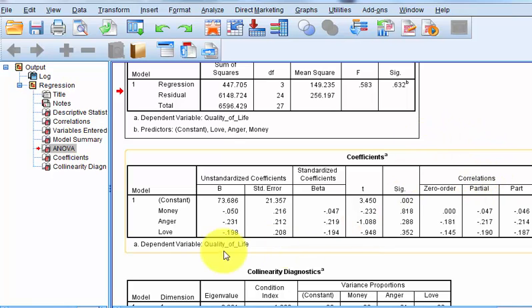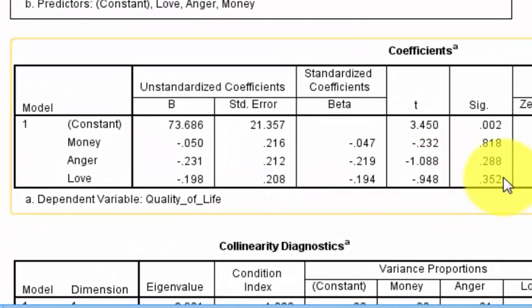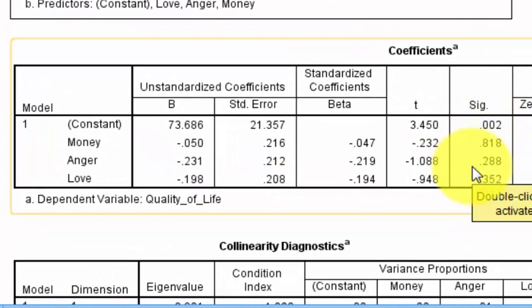And you can double check here with the beta weights of each one. And you'll notice that none of them are significant. So in other words, this is not a good prediction model.